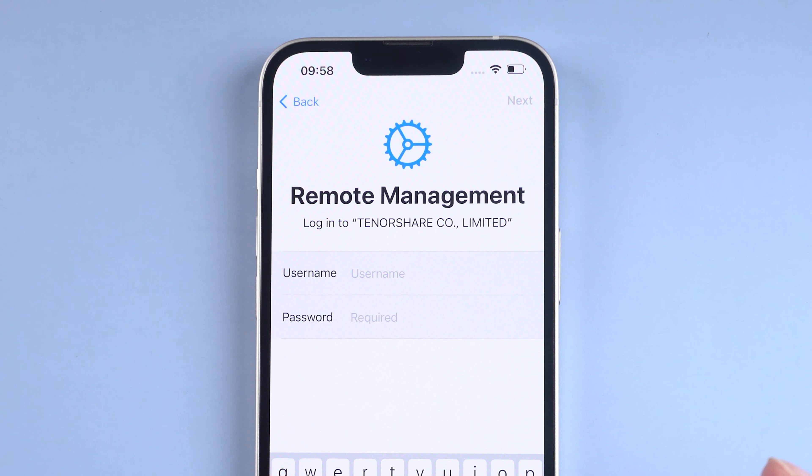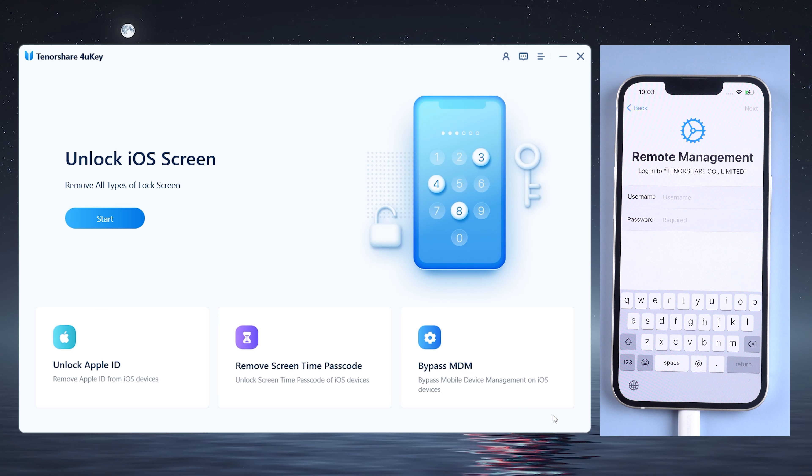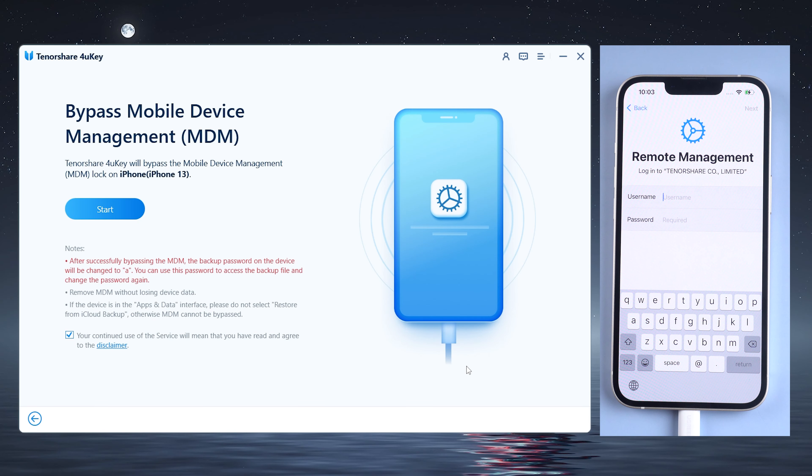What's up guys, welcome back to the Tenorshare channel. If you forgot any credentials for the MDM device management, don't worry — in today's video, I'll show you how to bypass and unlock the mobile device management lock, also known as the MDM lock, on any iPhone. So let's get into it.